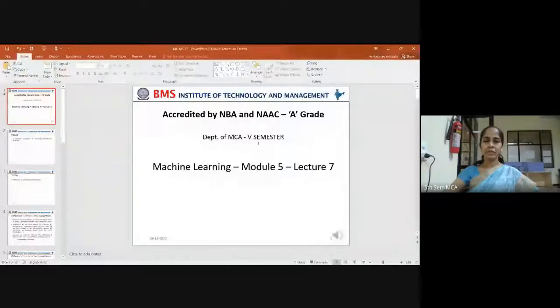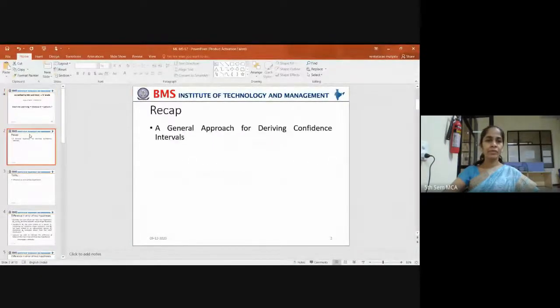Good morning, all the students. Let's start our lecture — the 7th lecture under module 5.